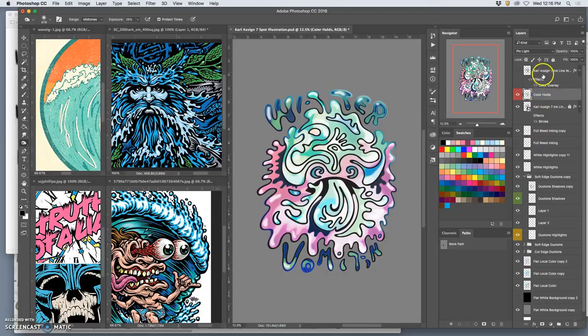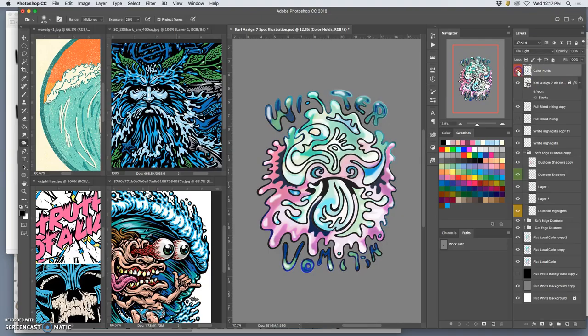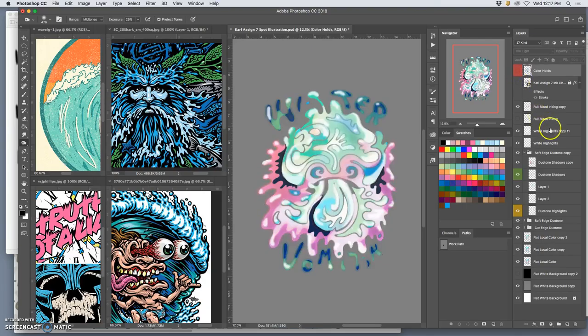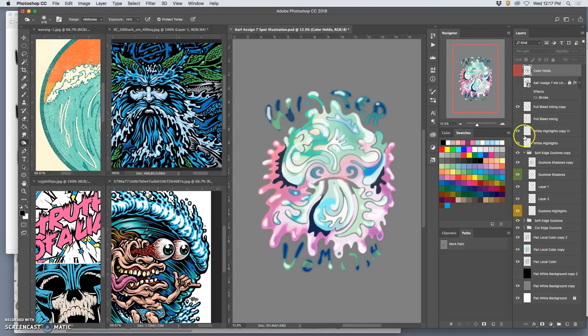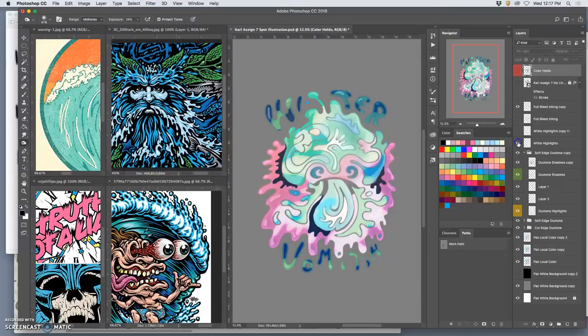So I have my color holds at the very top. I no longer need anything else at the very top. They'll go above my black line work. I've got my black line work underneath the color holds. So I'll turn them off one by one. Color holds off, black line work off. I've got my full bleed inking, but it's colored now, the kind of extra shadows. I have my white highlights soft and my white highlights sharp.